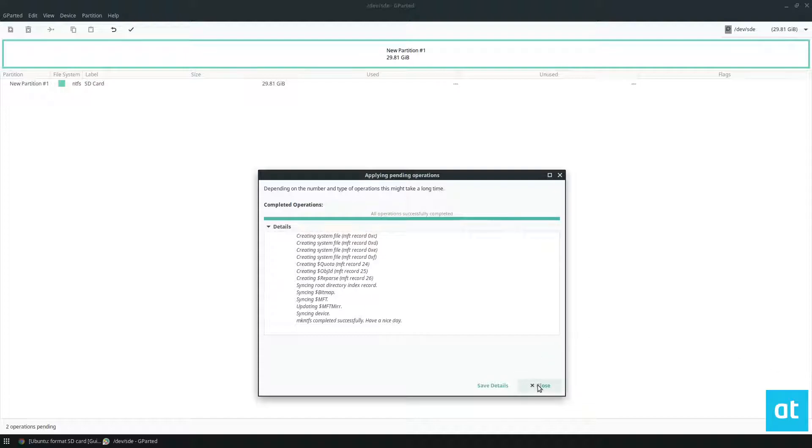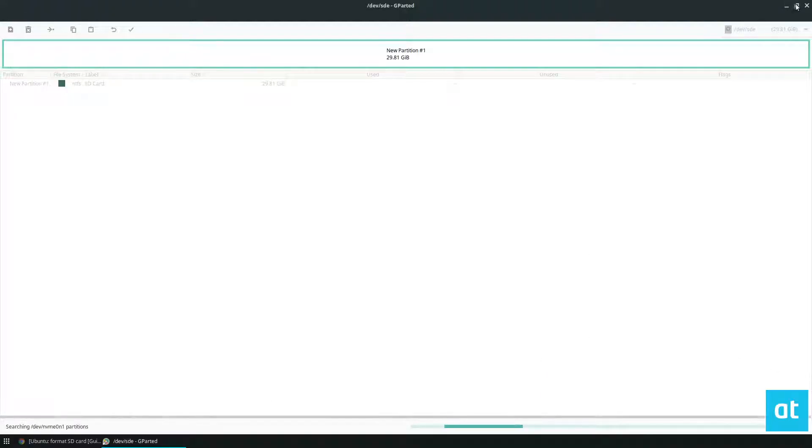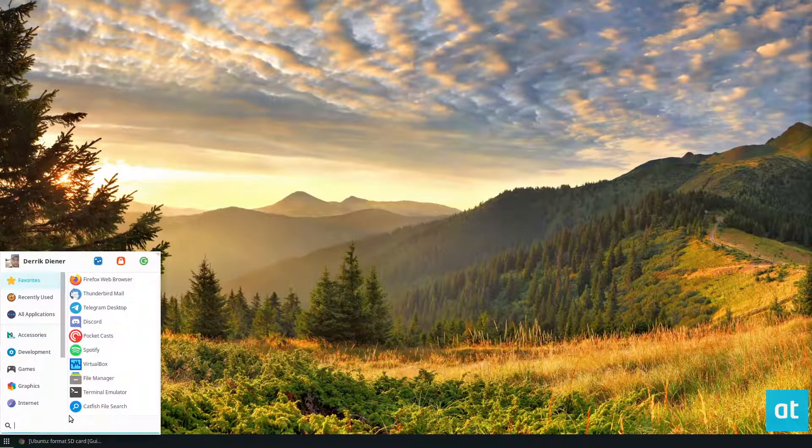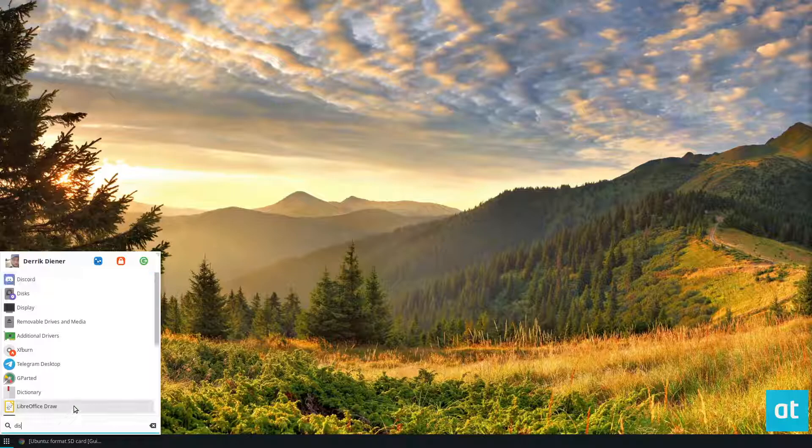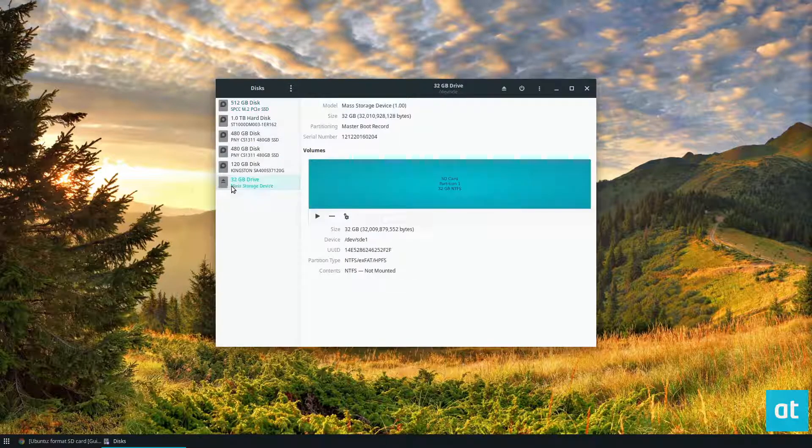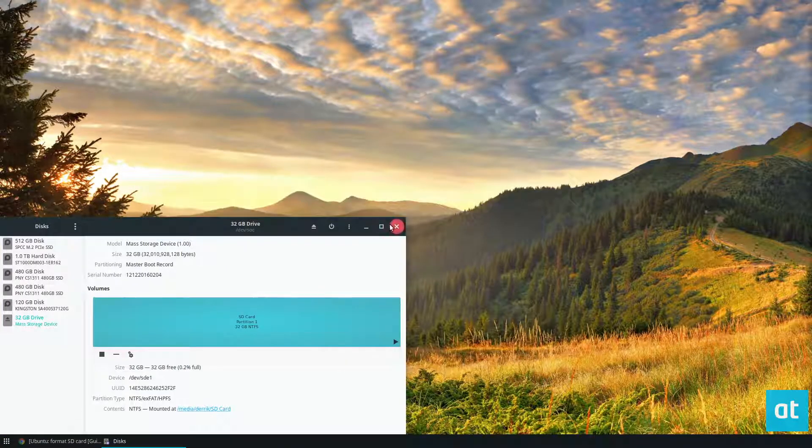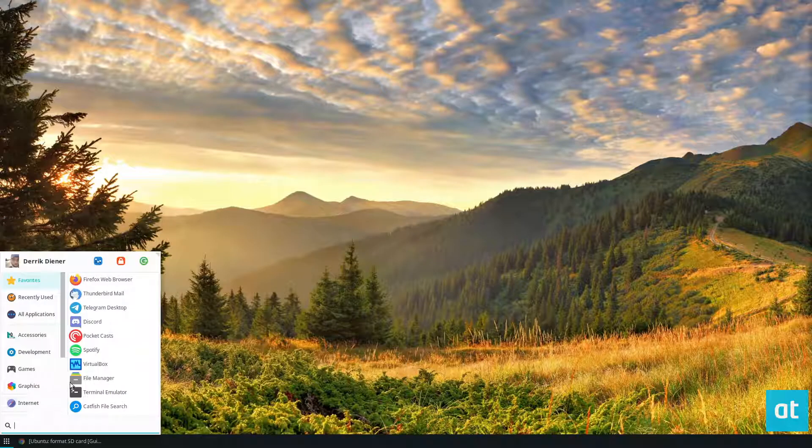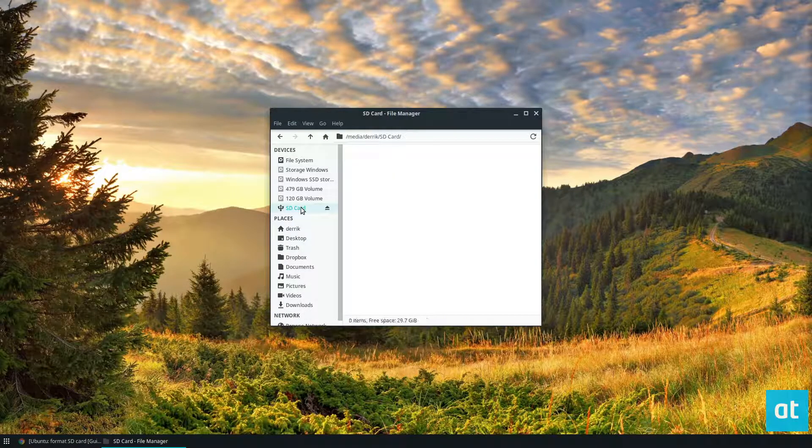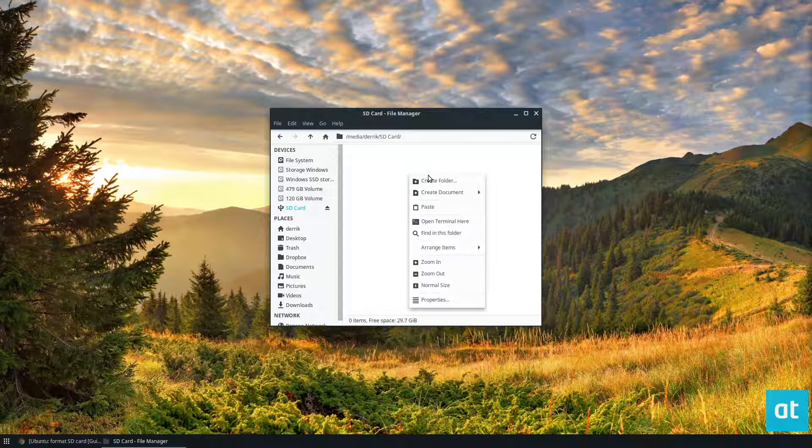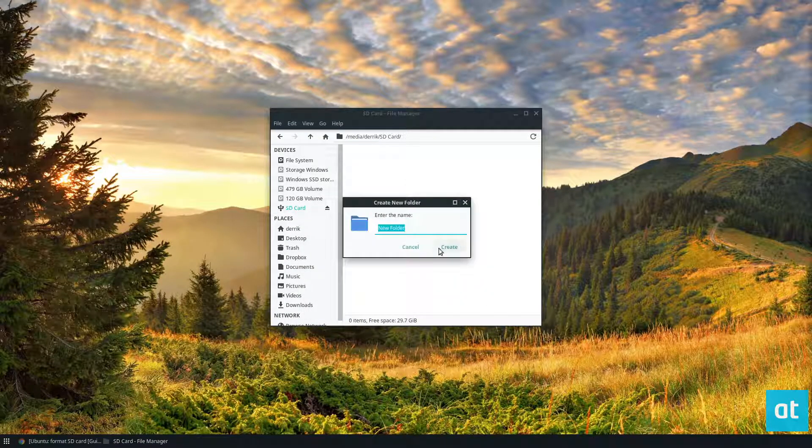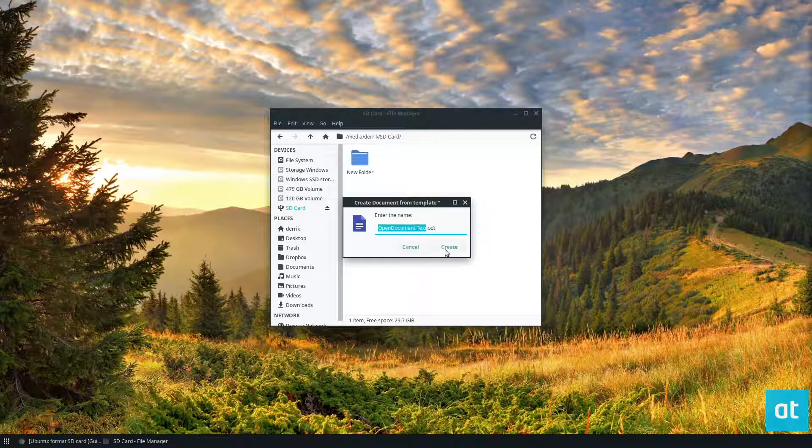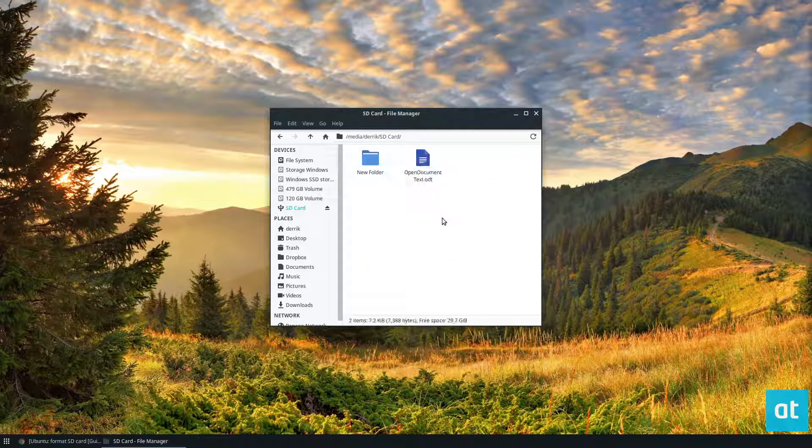Now that it's complete, I can close this. We can go into the disk program really quick and mount it, and open up my file manager. As we can see, my SD card is here and I can put stuff on it and create files and documents.